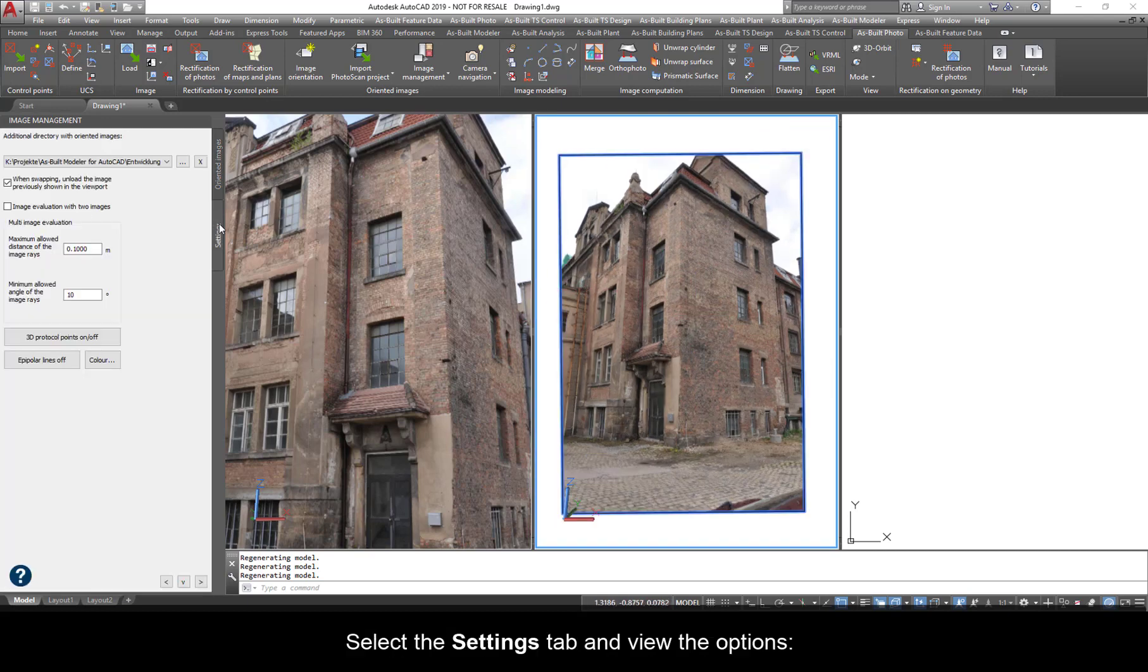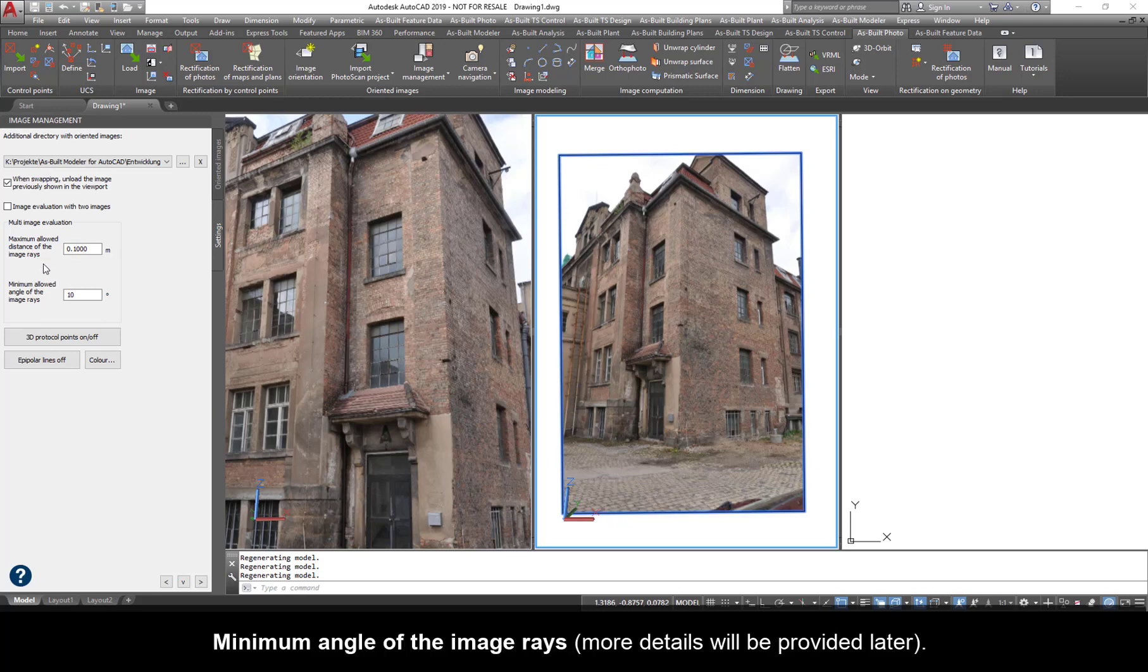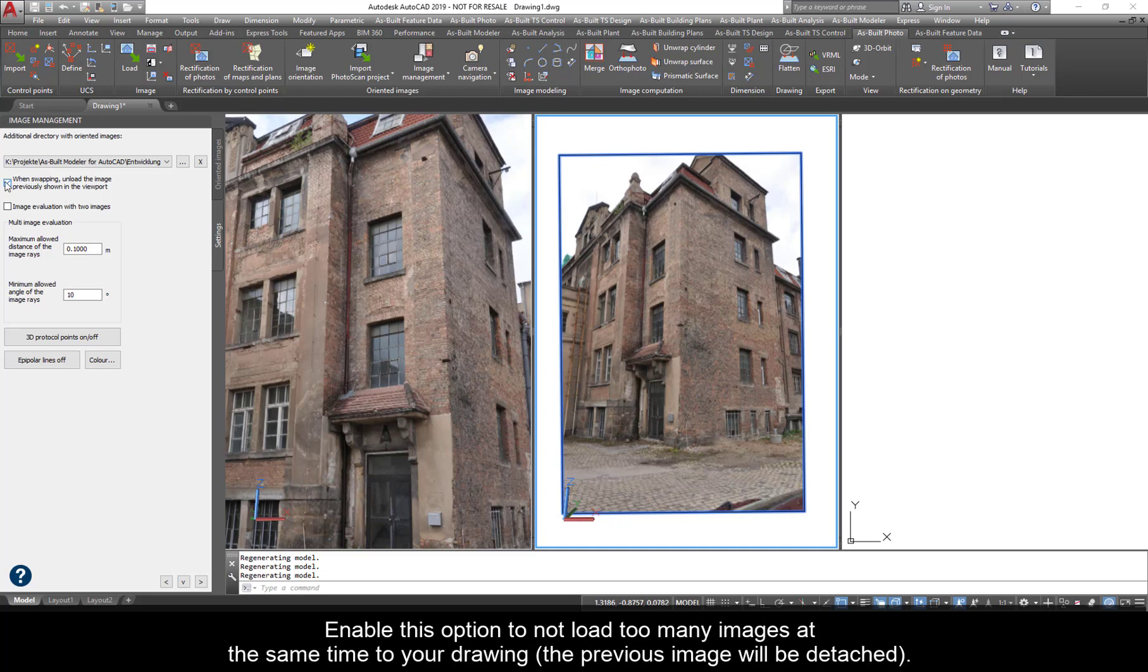Select the settings tab and view the options. Here, we can set the thresholds like the maximum allowed distance of the image rays, minimum angle of the image rays. More details will be provided later. The option, when swapping, unload the image previously shown in the viewport, is very useful when working with large photo projects. Enable this option to not load too many images at the same time to your drawing.